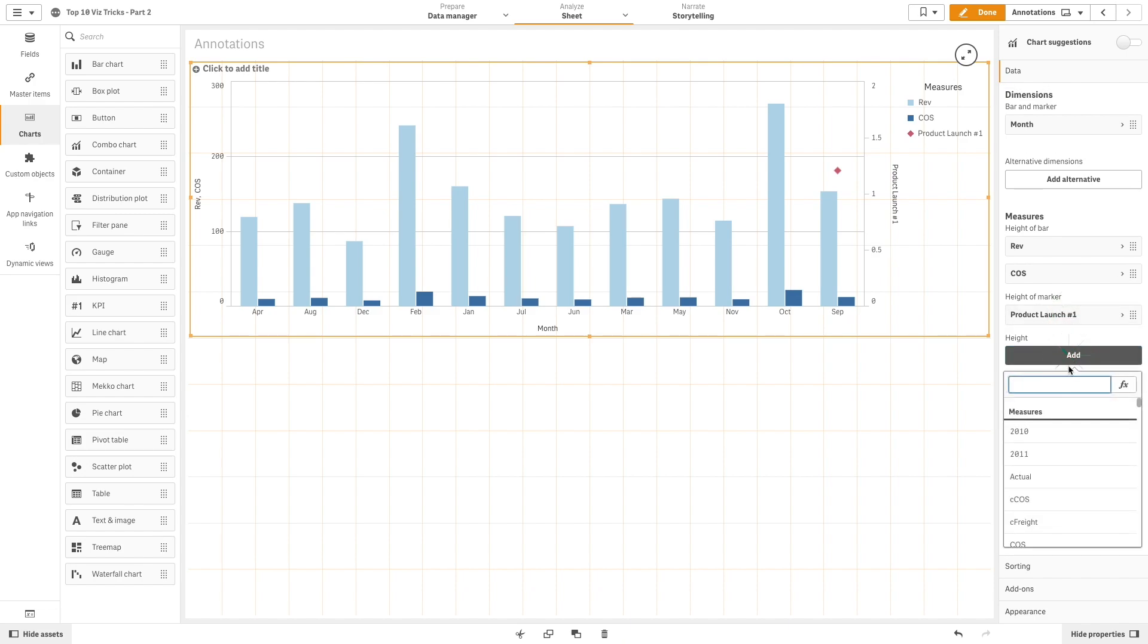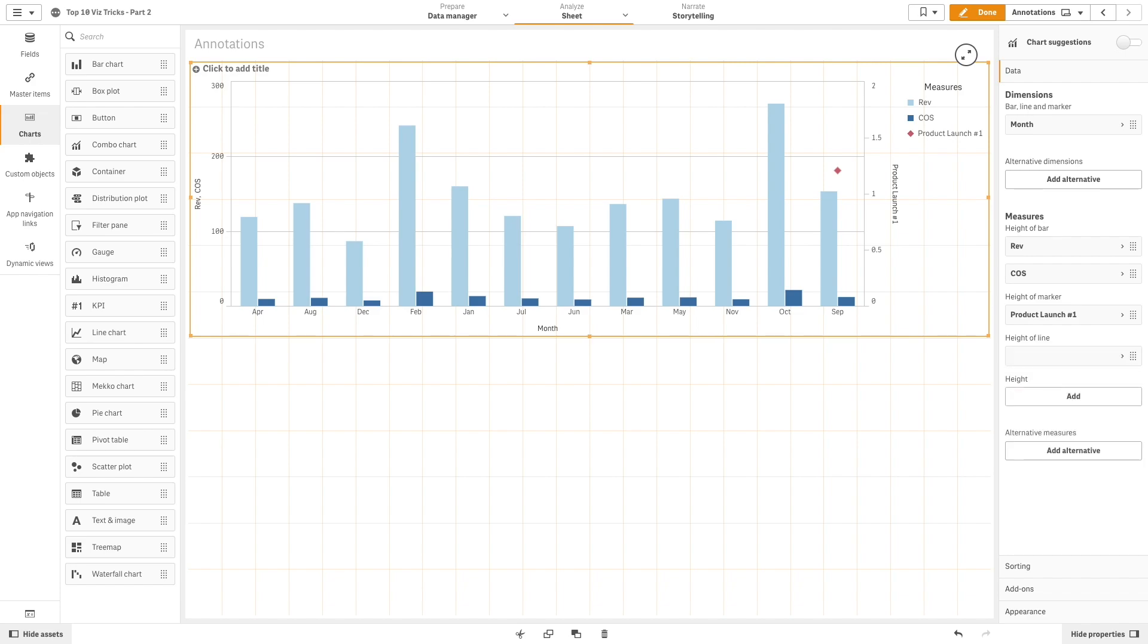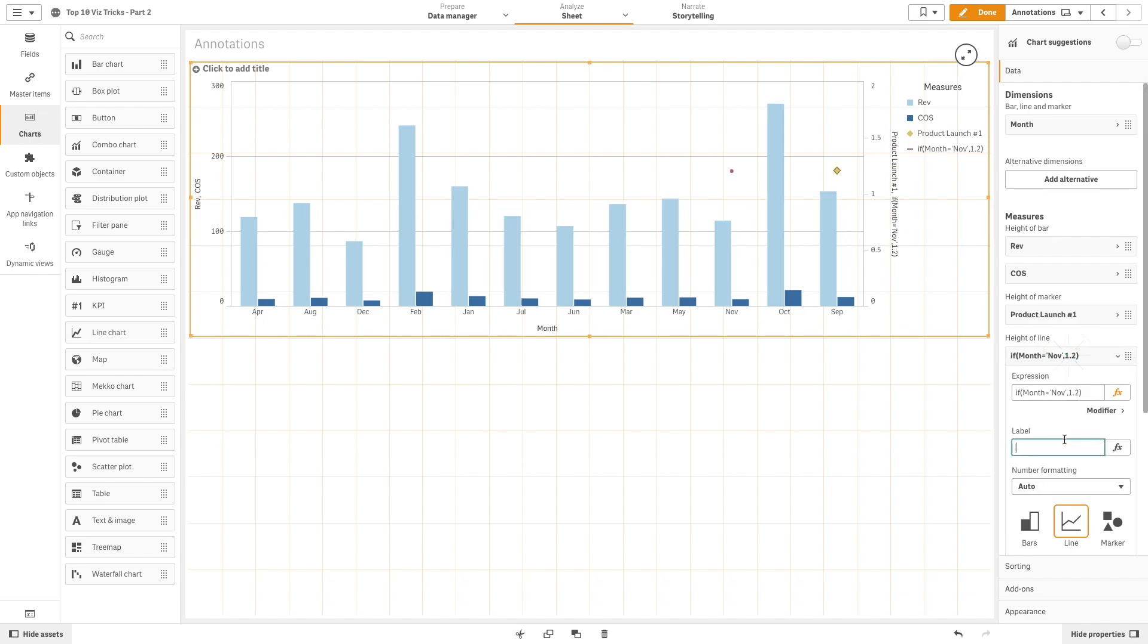Now, add a second marker. In this case, we will use November and label it as product launch number 2.